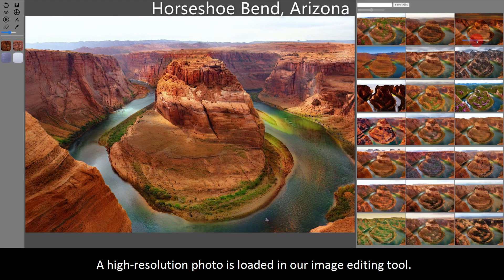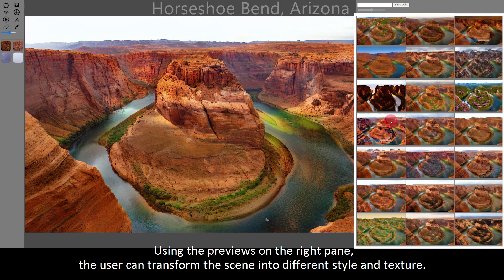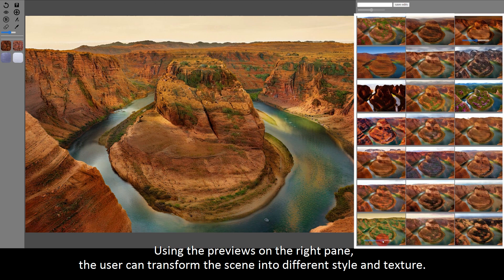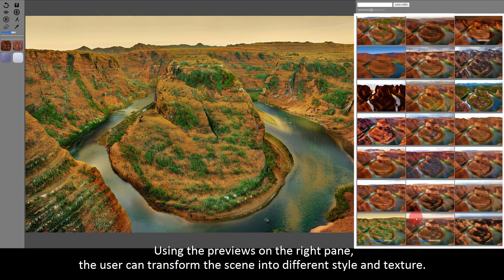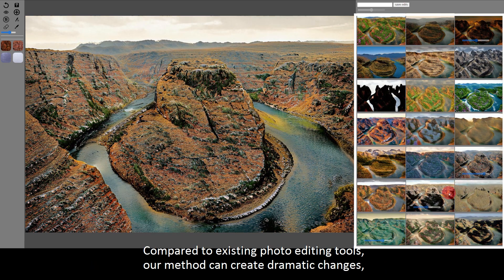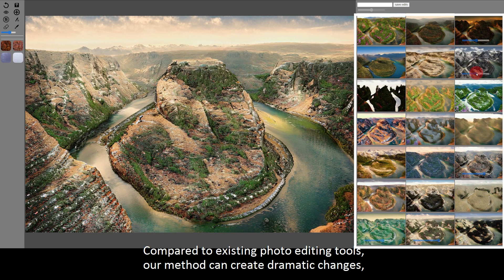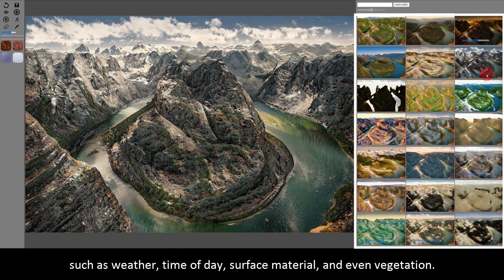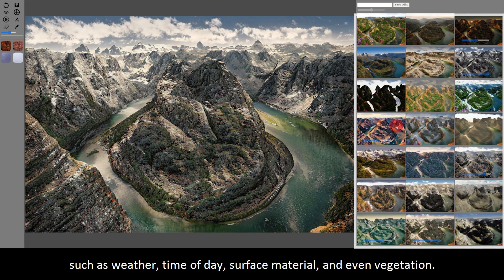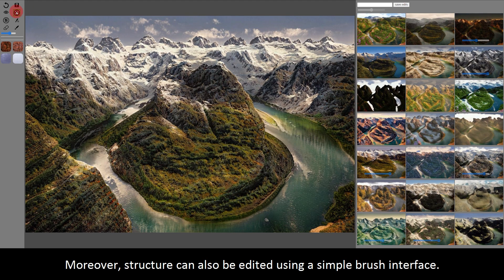A high-res photo is loaded in our image editing tool. Using the previews on the right pane, the user can transform the scene into different styles and textures. Compared to existing photo editing tools, our method can create dramatic changes such as weather, time of day, surface material, and even vegetation. Moreover, structure can also be edited using a simple brush interface.